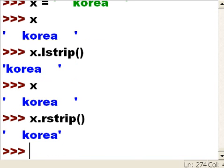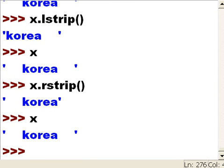And there we go. Now all the blank spaces are stripped off of the right-hand side of that word Korea. It still hasn't changed the original; I haven't assigned those back to the original.